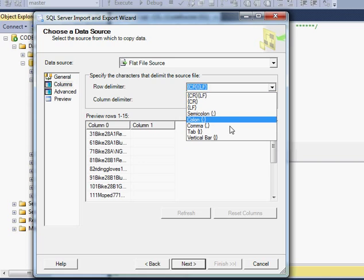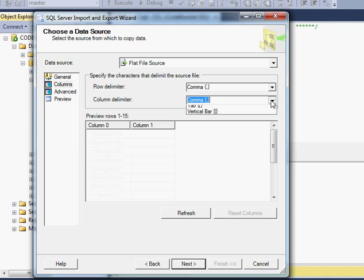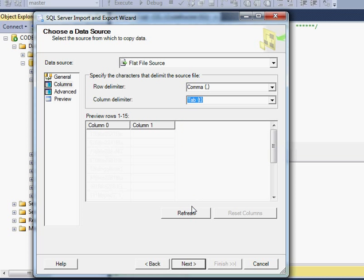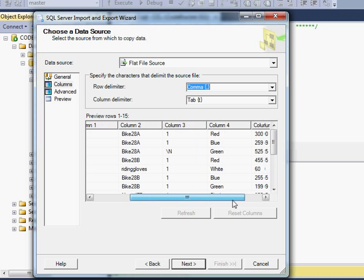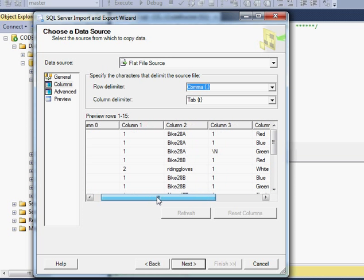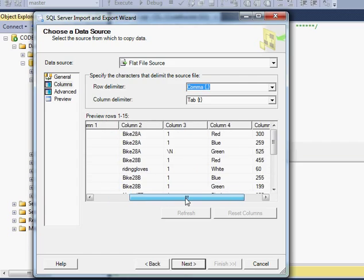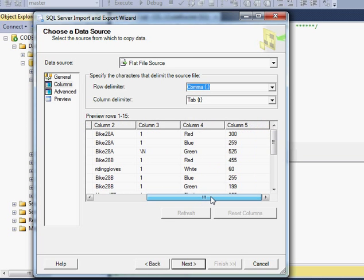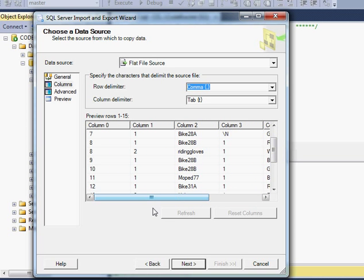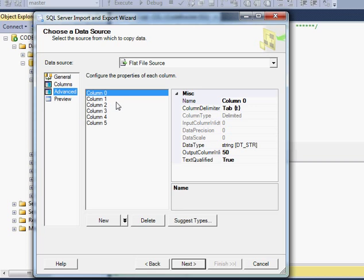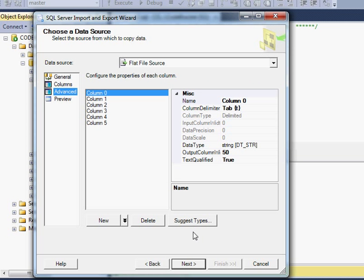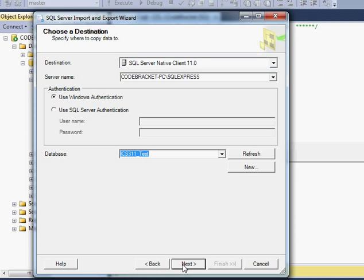Because now we just uncheck this, this column names in the first data row. Then we're going to go to Columns. Again, we're going to say a comma is what separates rows. A tab is what separates columns. And I'm going to hit Refresh. And you can see Columns 0 is this data, Columns 1. It successfully separated out the data for us. And you can see if I go to Advanced here, I can actually set the types of columns width and names and everything. Alright, so I'm not going to worry too much about that right now. I'm just going to hit Next. And again, I'm going to hit Next here.